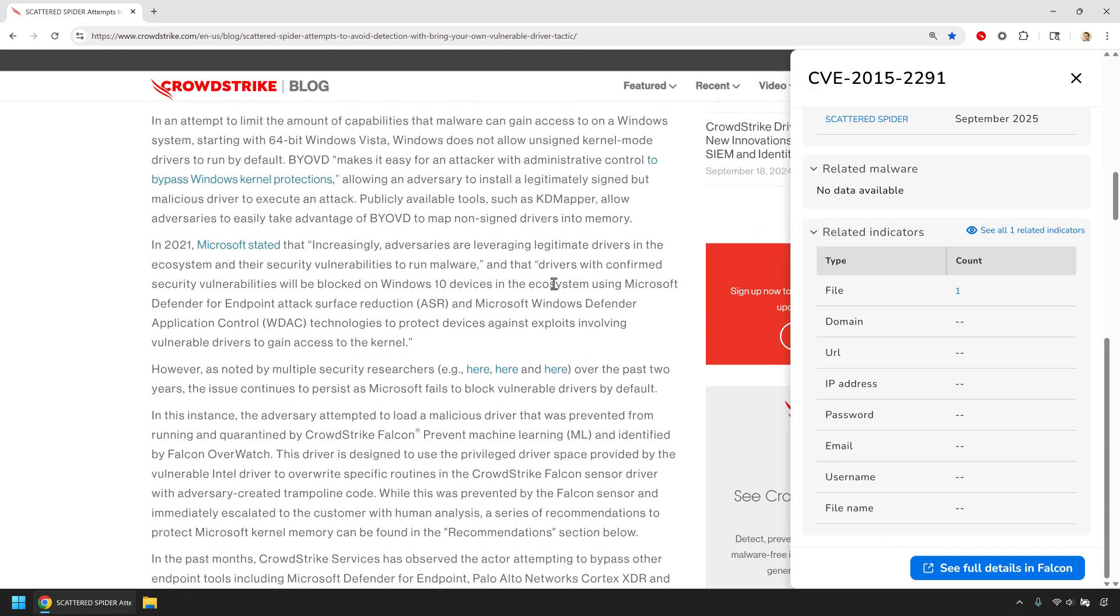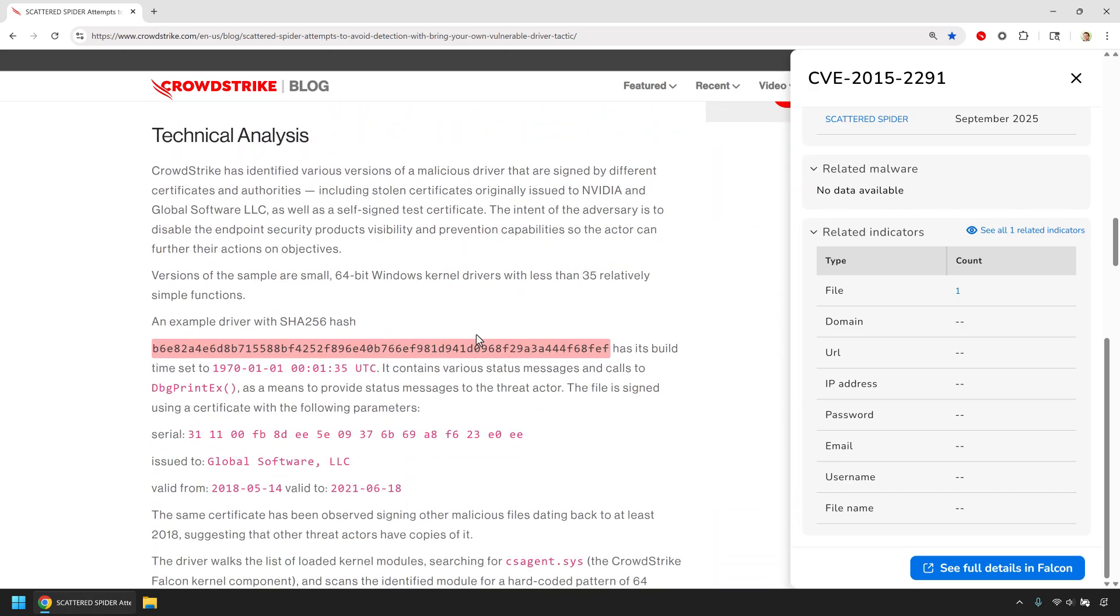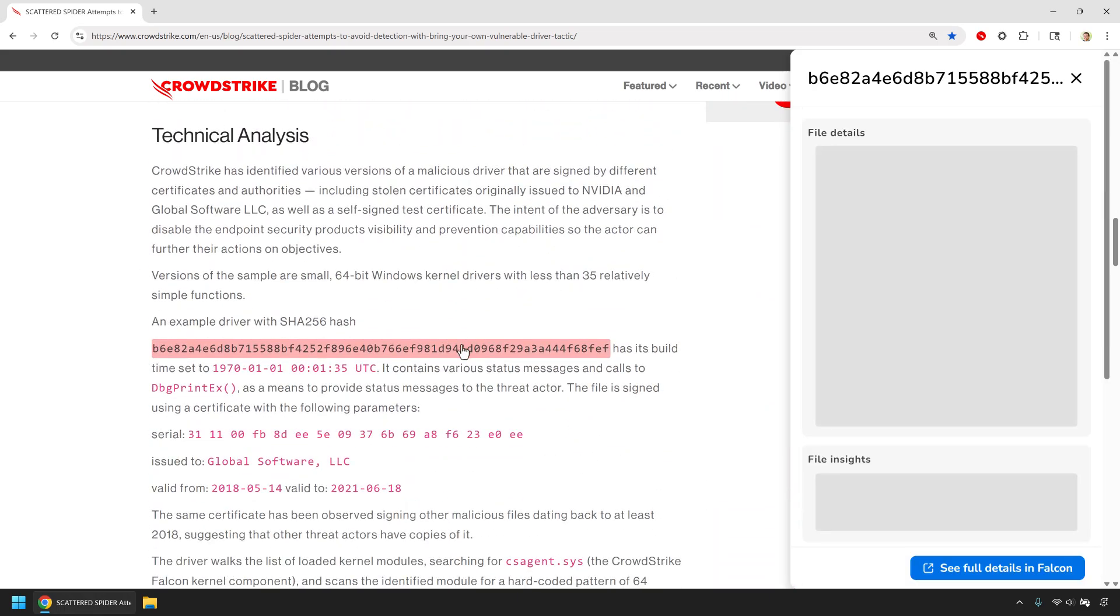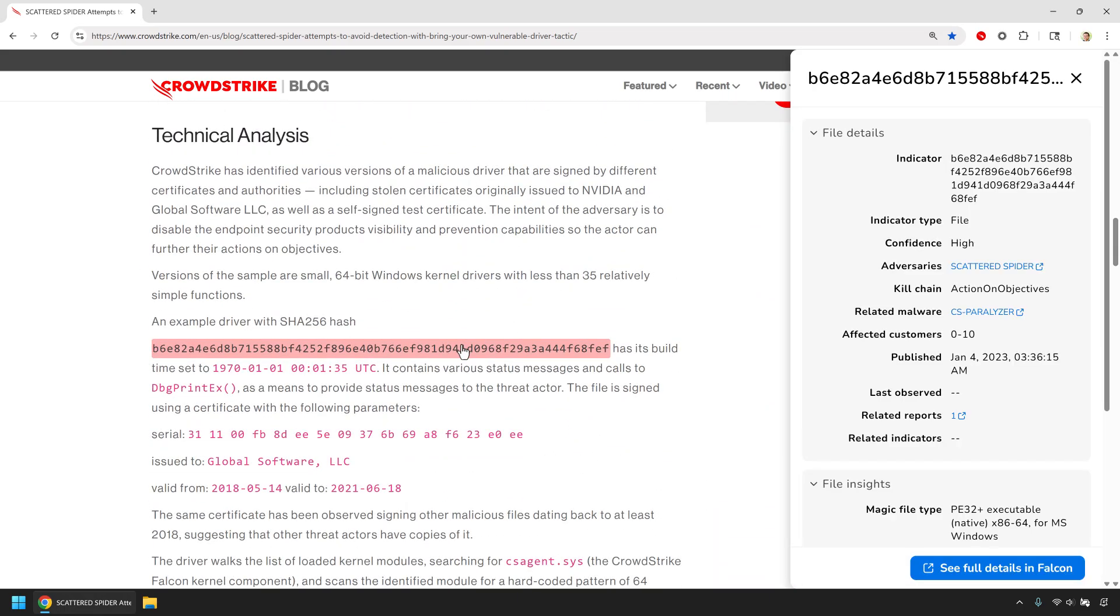Now let's look at a hash. One click shows me insights into the file. Instead of chasing context across tools, the intelligence comes directly to me, without ever leaving the page.